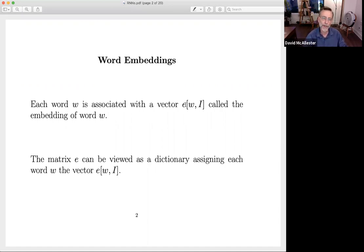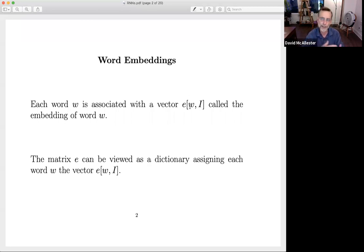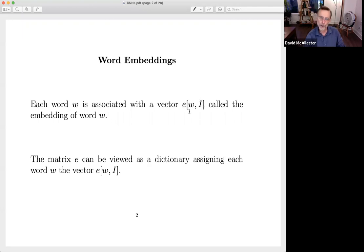Earlier in the beginning of the deep revolution, people would tend to use pre-trained word embeddings. You would train this matrix using some really superficial language modeling objective, and that would give you word embeddings that you could then use in your recurrent neural network model of language. Today, the more common approach is to just treat these word embeddings as parameters of the model — we're going to learn the word embeddings as we're learning whatever our RNN or transformer model is.